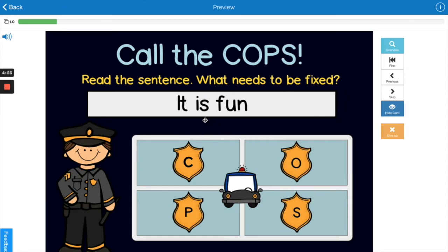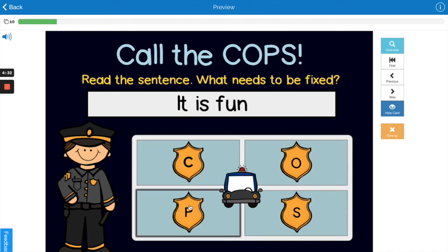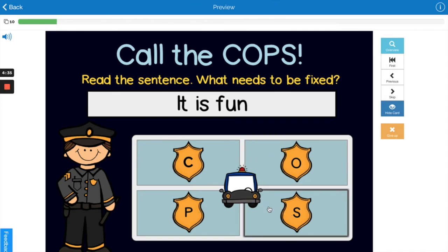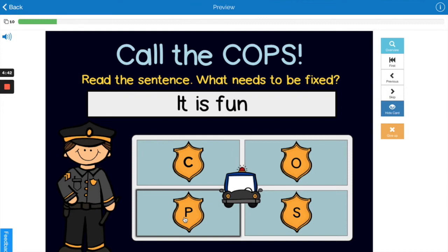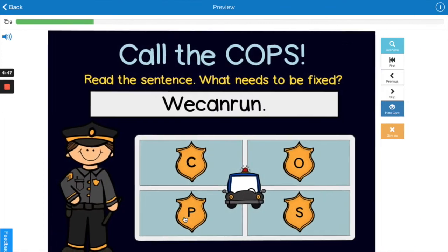Next one: 'It is fun.' What's wrong with this sentence — capitals, organization, punctuation, or spelling and spacing? Point to the correct one on the screen. Yes, punctuation. They need to end their sentence with something, don't they? Good work.